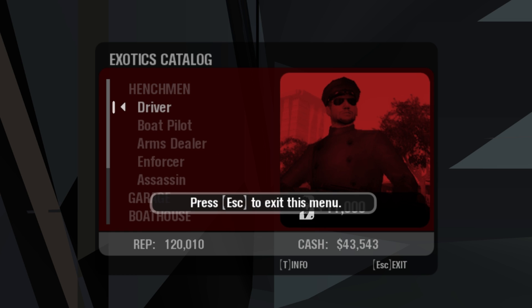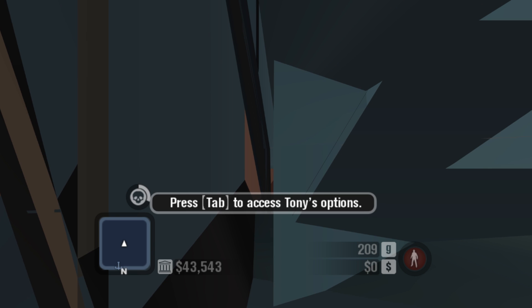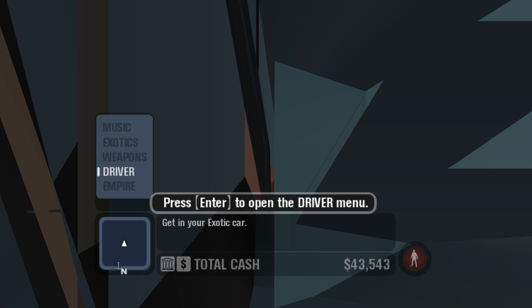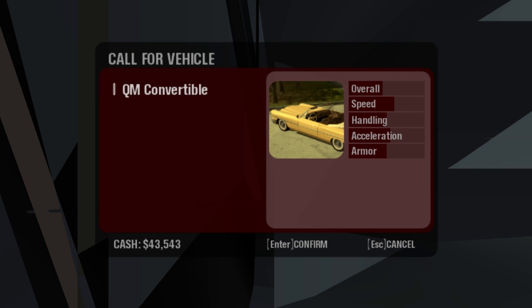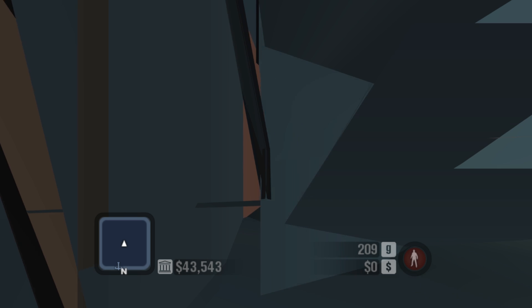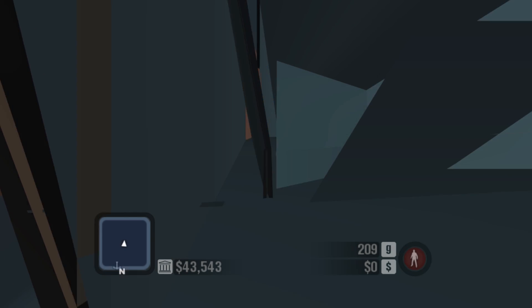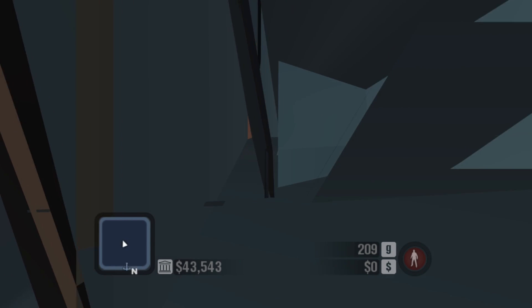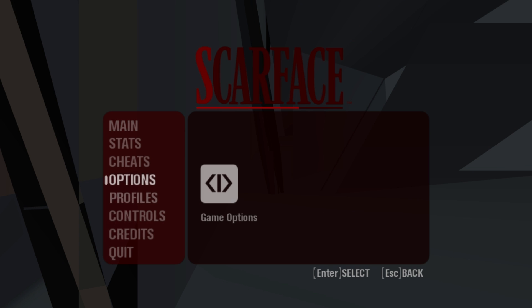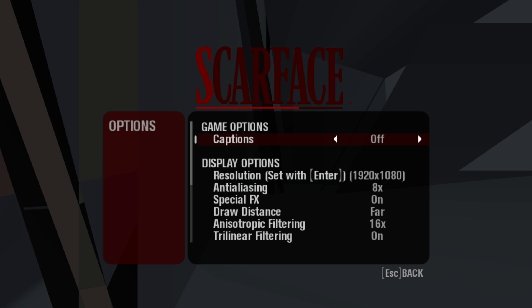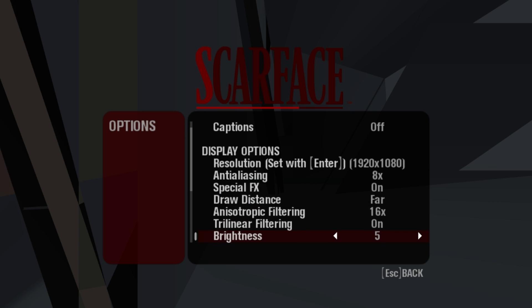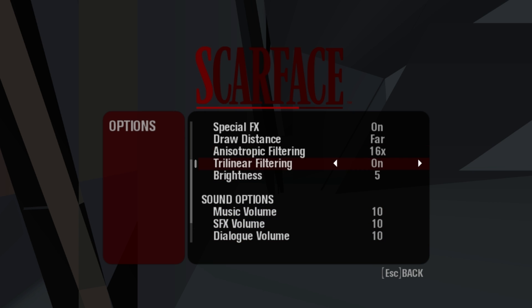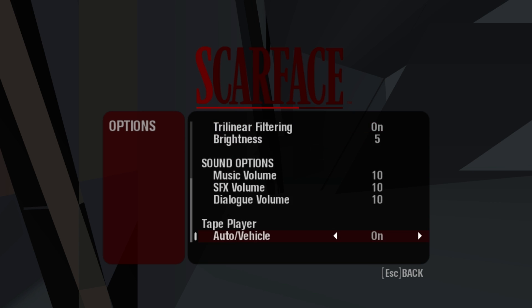I only dream about stuff like this in Cuba. Bring my car, bring it to me now — I need it now. Well, as you can see, that's the version without the tool. Let's exit the game.